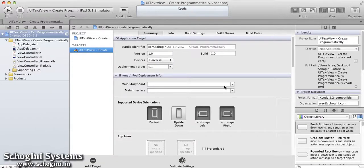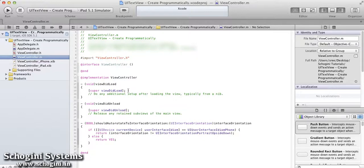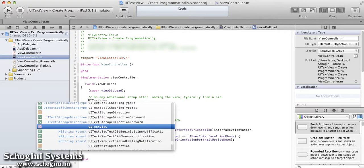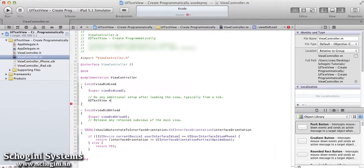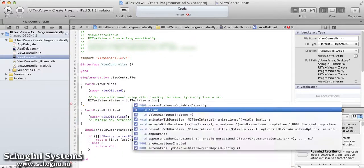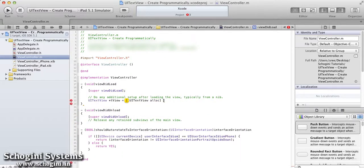Open the ViewController implementation file. In the ViewDidLoad method implementation, declare a new UITextView object and initialize the frame for the same.